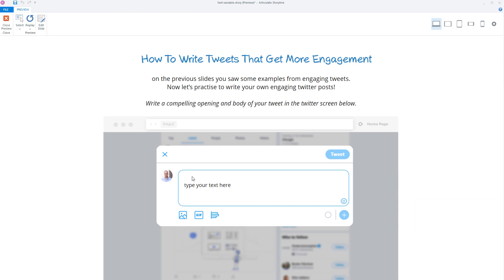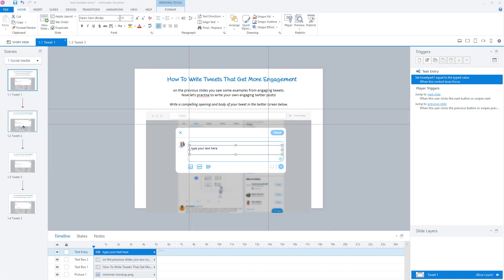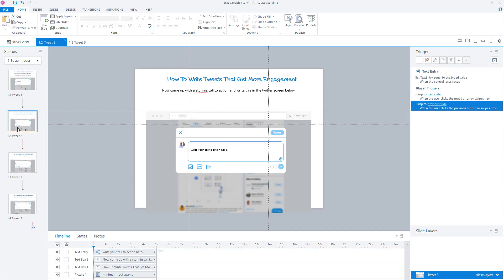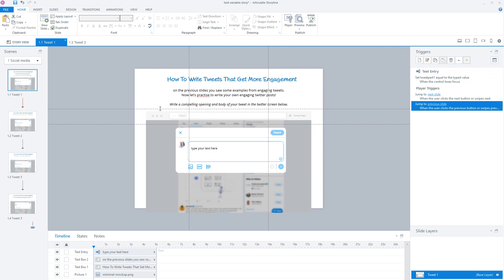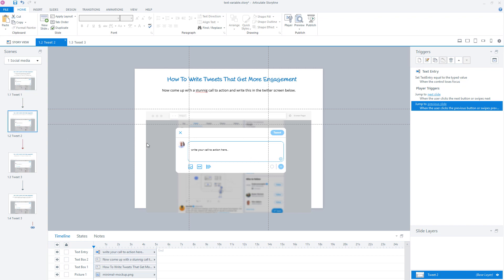It looks like you can type your text in the box of the tweet post. On the second and third slide, I already created the text entry field. What a user does in this module is type the first part of their tweet post in slide one, then continue to slide two. On slide two, we want to show the first part of the tweet post already typed in the text entry field on slide one, and the user can type the second part of their tweet post here.